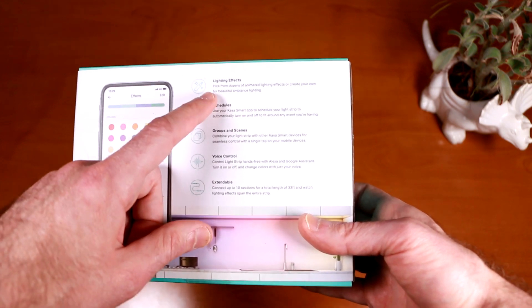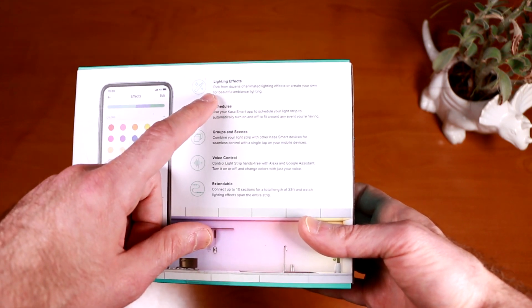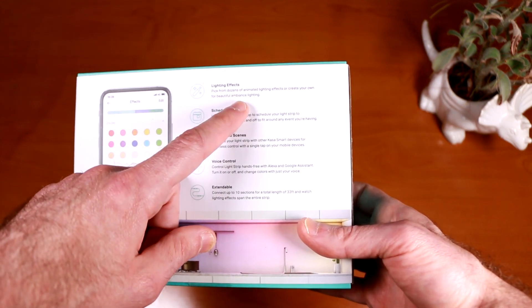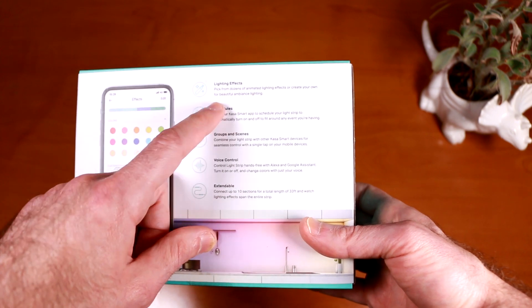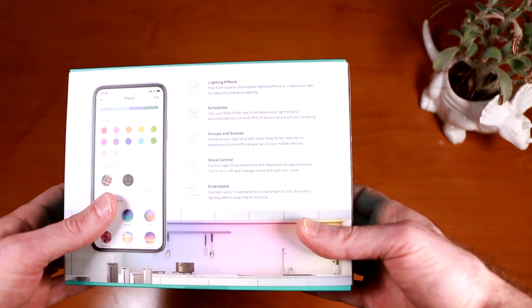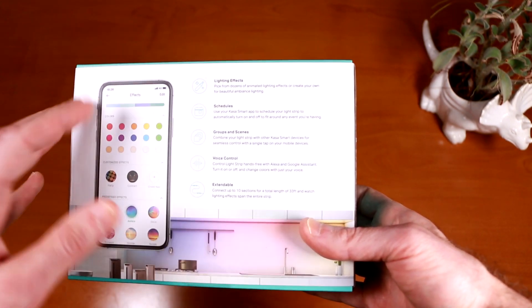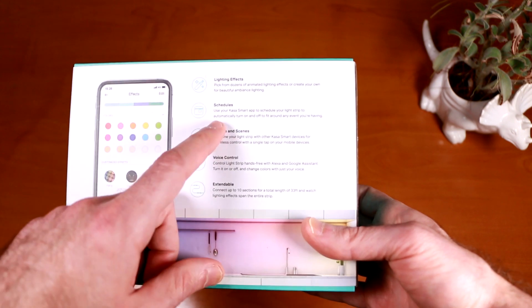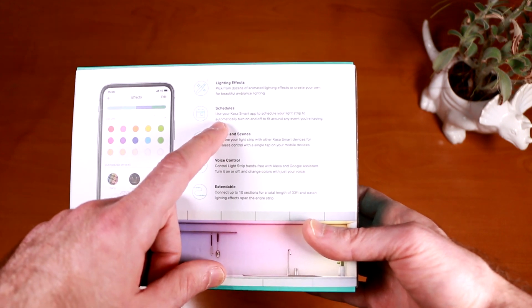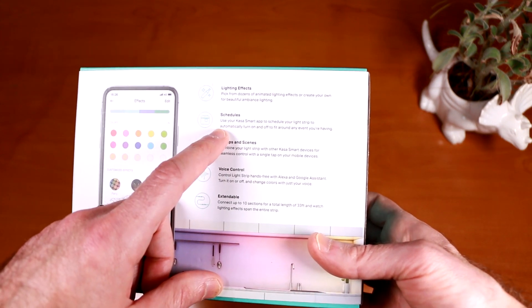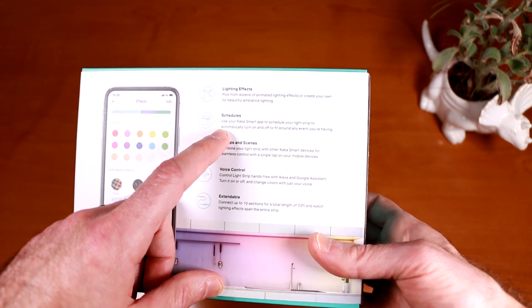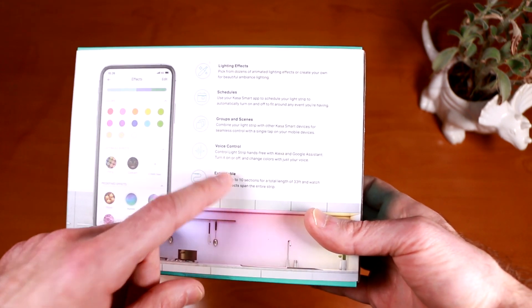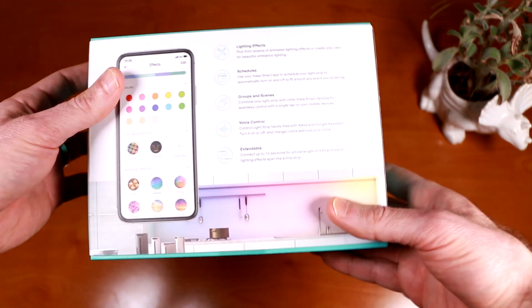So speaking of lighting effects, one of the neat features here is that you can pick from dozens of animated lighting effects or create your own for beautiful ambient lighting. So that's something you're not going to get with a standard generic light strip. And then I also like the schedules feature, which is something I already enjoy on their light switches and I'm glad to see here as well. And of course with Alexa you get that nice voice control.